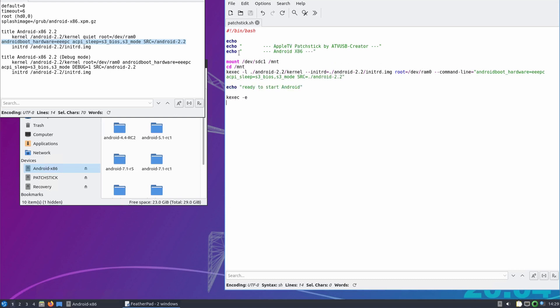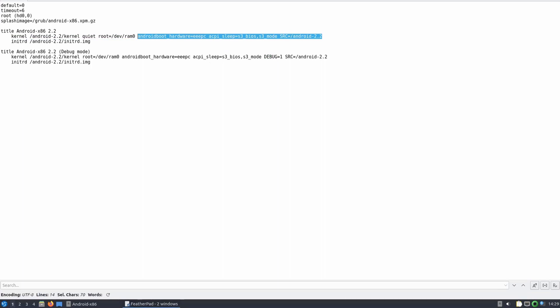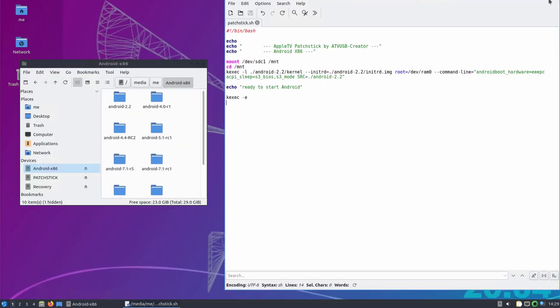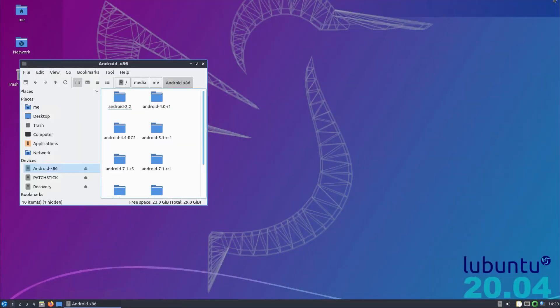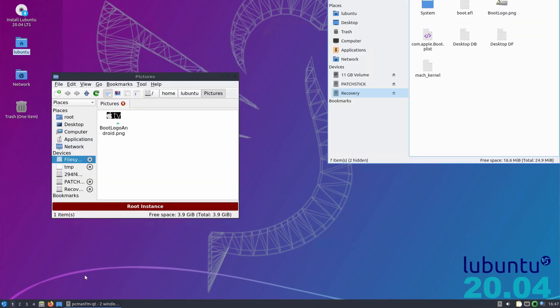Now technically, we would be done here and could boot into Android. But while looking through the files, I noticed that the com.apple.boot.plist in the recovery partition has a field for the name of the Apple TV boot logo.